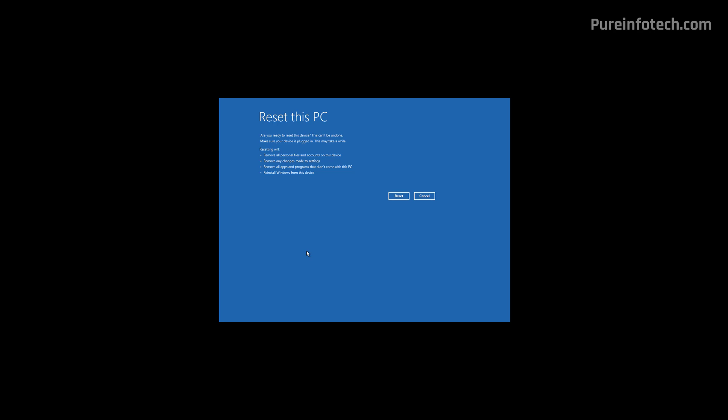The feature is also going to give you a summary of what's going to happen when using Reset This PC while removing everything. Once you're ready, click the Reset button.